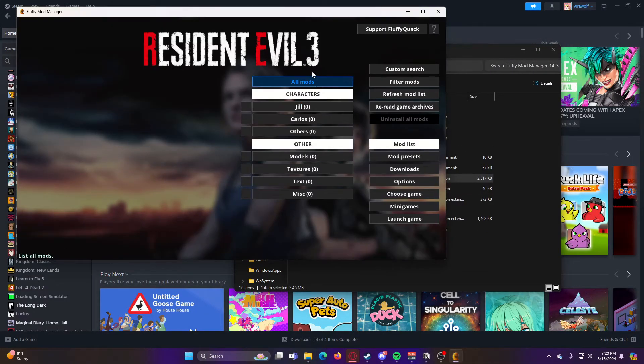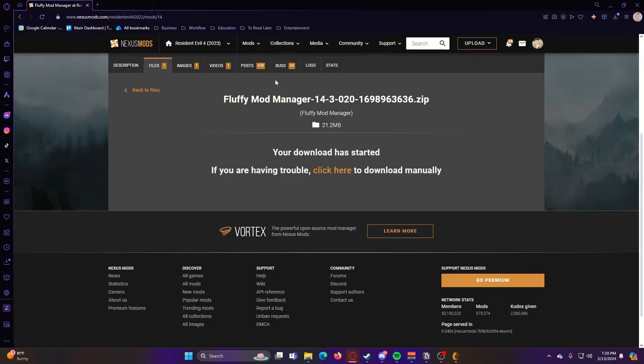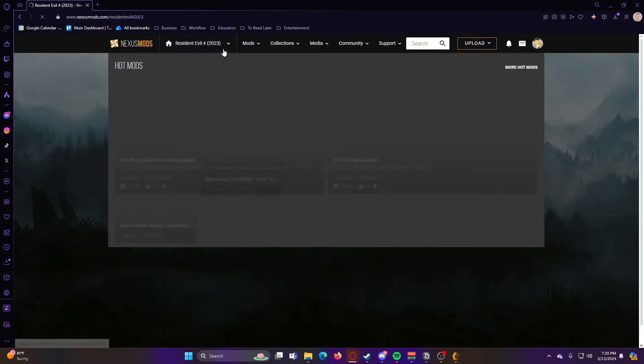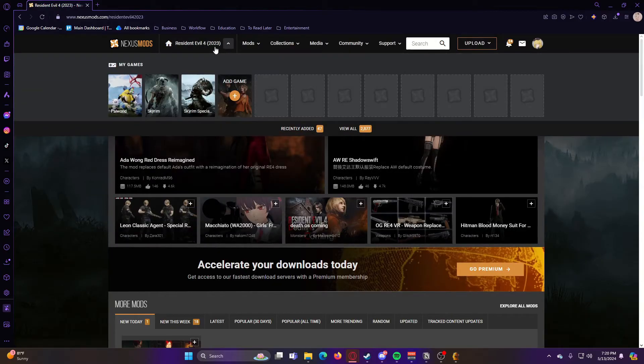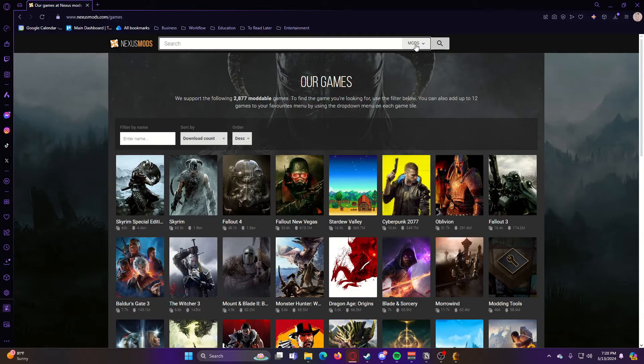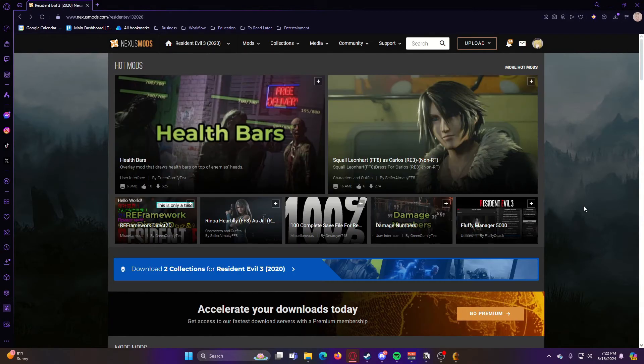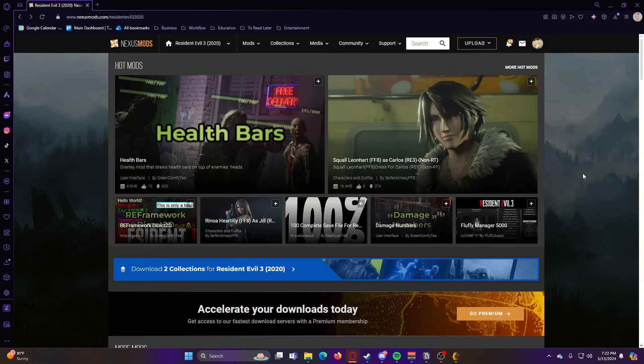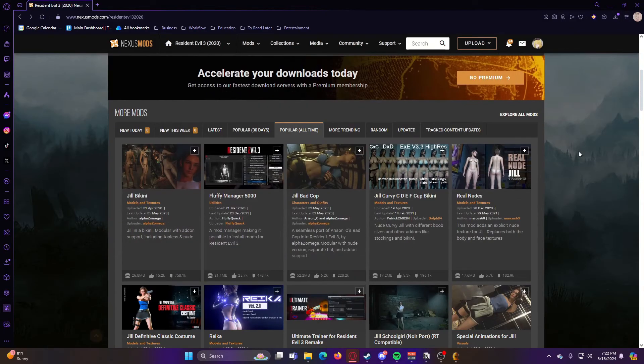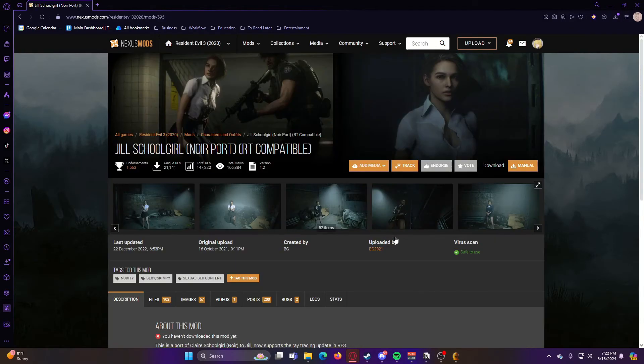So now in order to get actual mods, we can go back to the Nexus Mods website, and we are going to go to the game that we want to get mods for. So once you're on the mod page for the game that you want, you can go ahead and find the mod that you want. I'm going to go with this one.